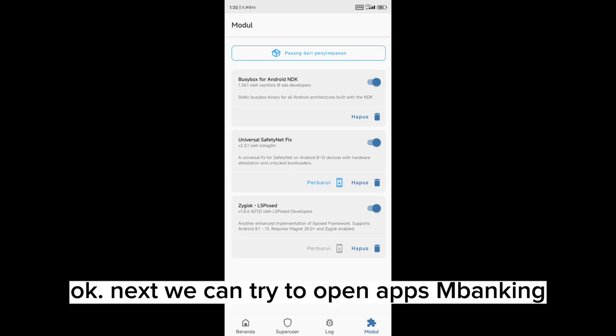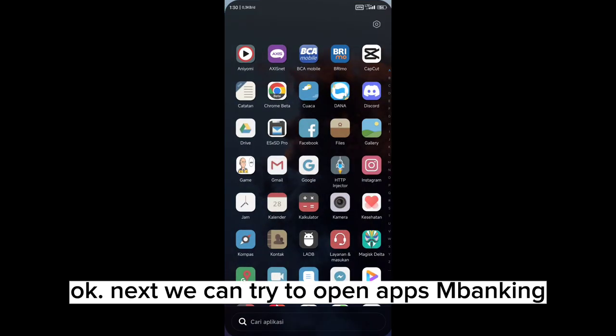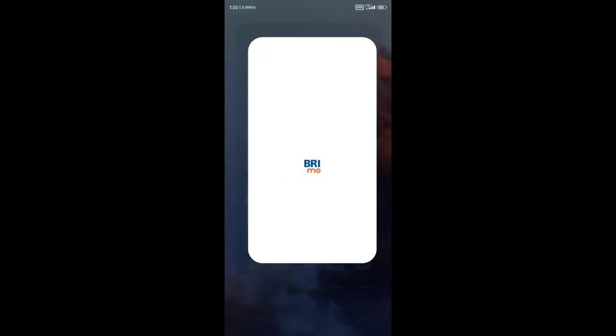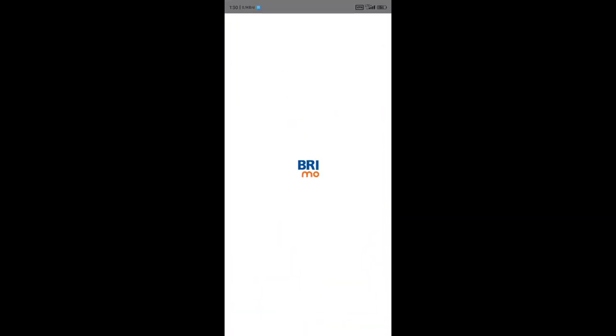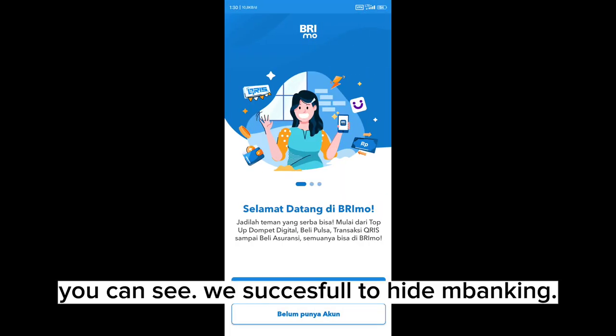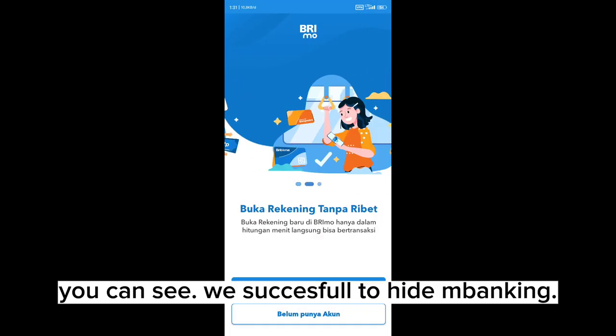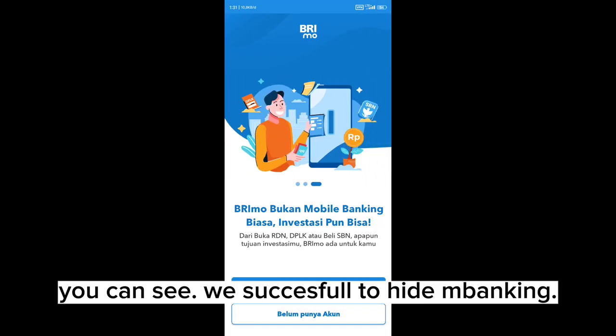Okay, next we can try to open the mobile banking app. You can see we successfully hid it from the banking app.